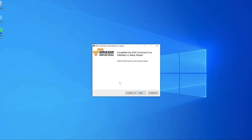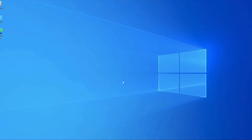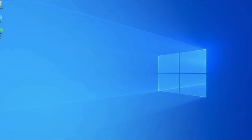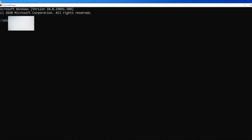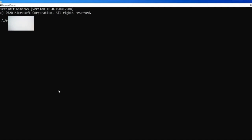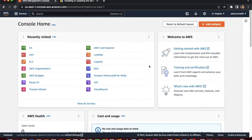After completing all the steps, the AWS CLI will be installed on your local machine. The remaining process is the same as what we followed on Mac — set up the CLI in your terminal and configure your IAM user in your AWS account. That is all we need to do for Windows.